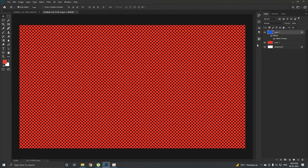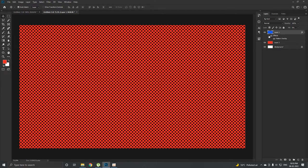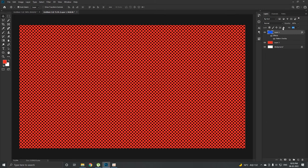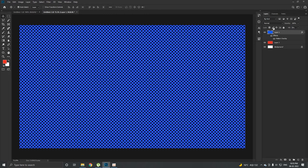Now what will happen if you lower the fill: it will keep the layer styles intact but it will take away all the contents of the layer. This is what happened over here. It has taken out all the contents of the layer which was the blue color, but it has kept the layer style intact. That's the reason why we lowered the fill.